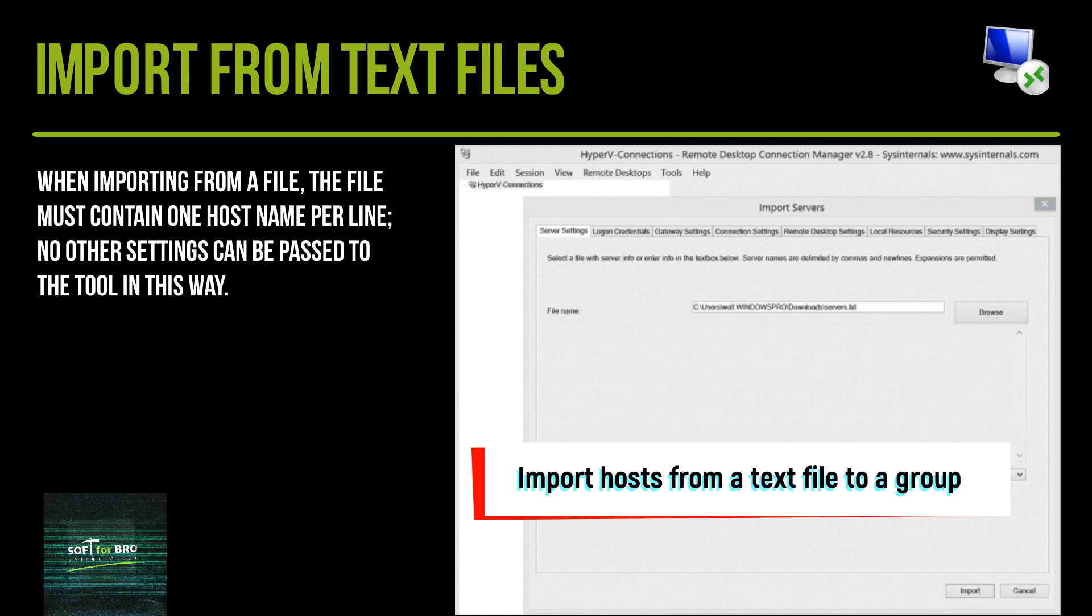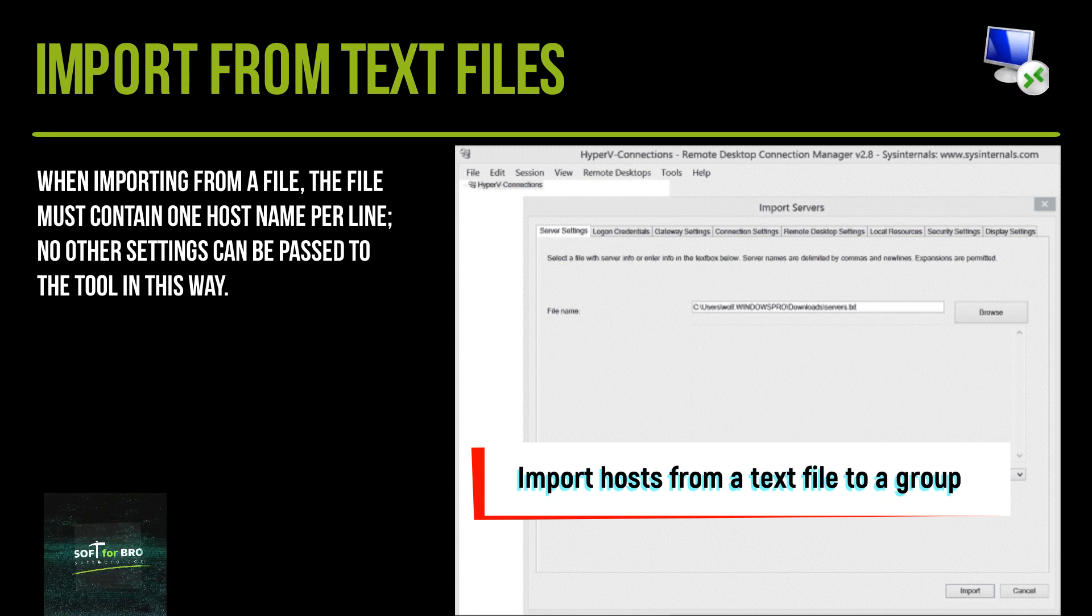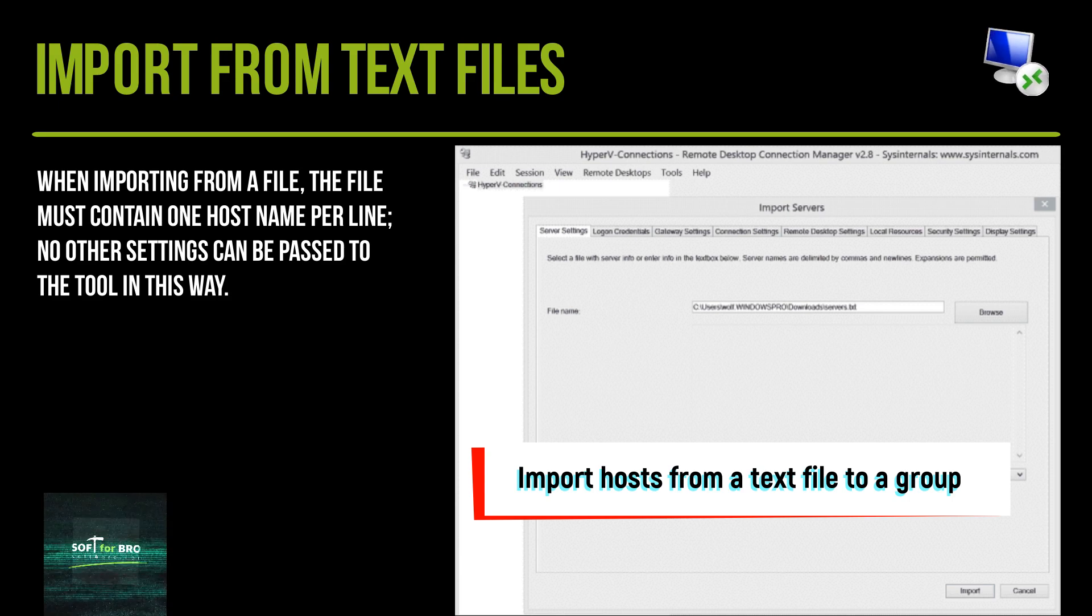When importing from a file, the file must contain one host name per line. No other settings can be passed to the tool in this way.